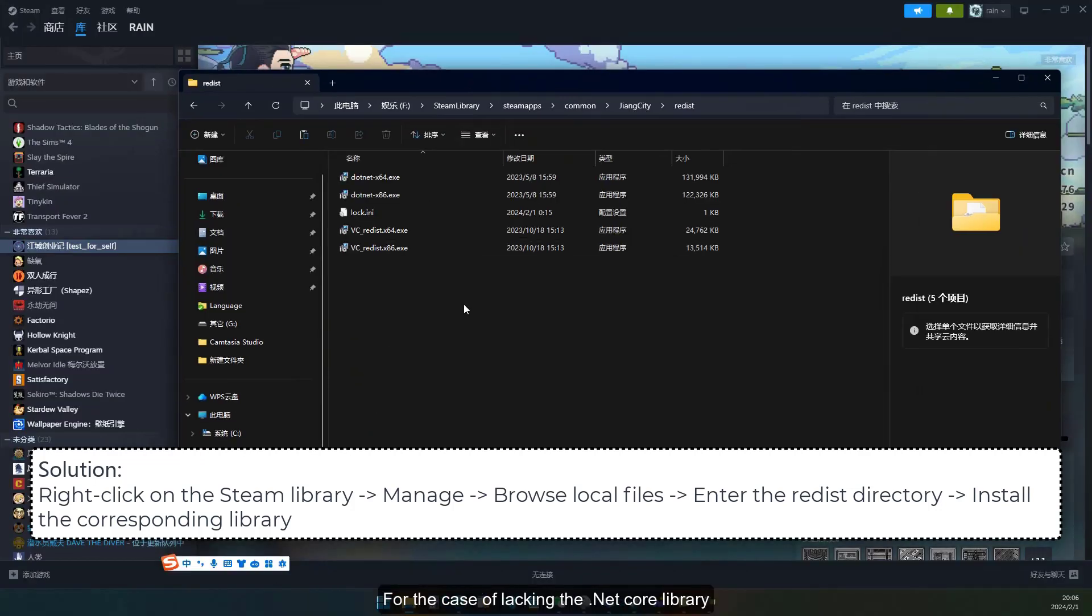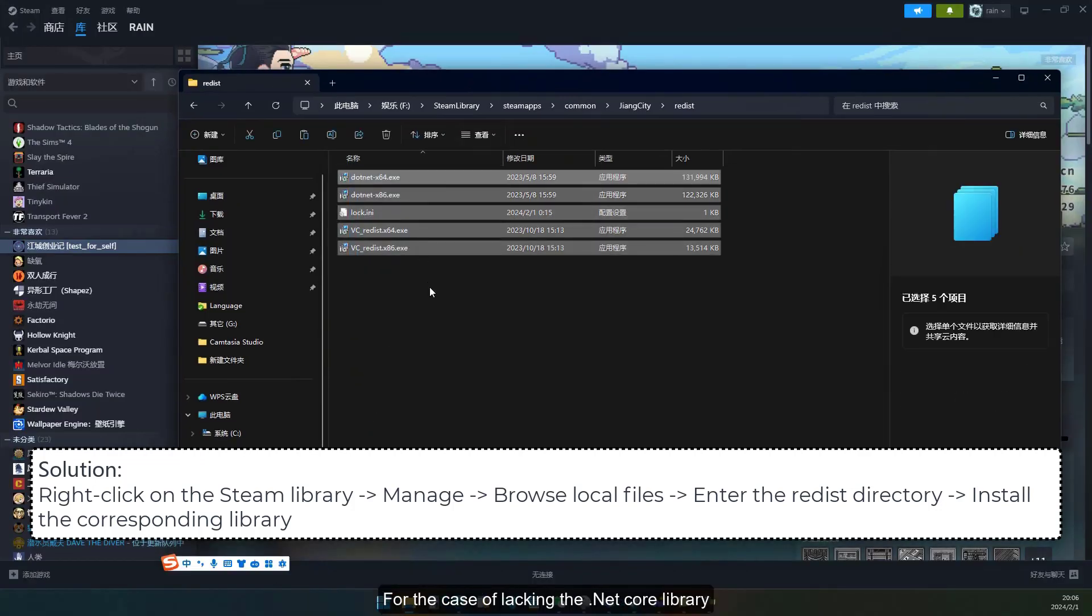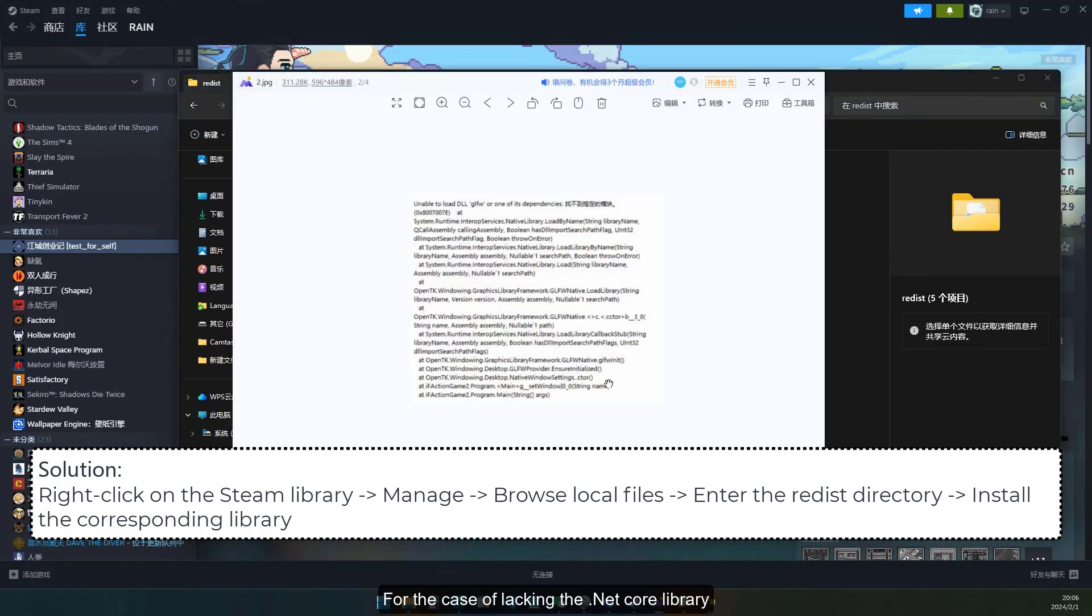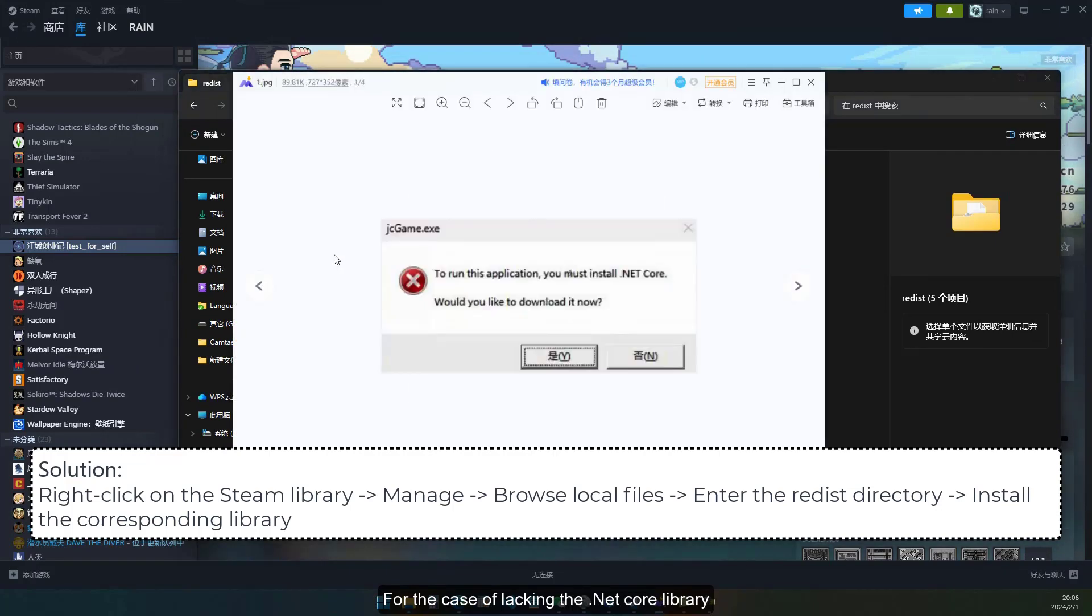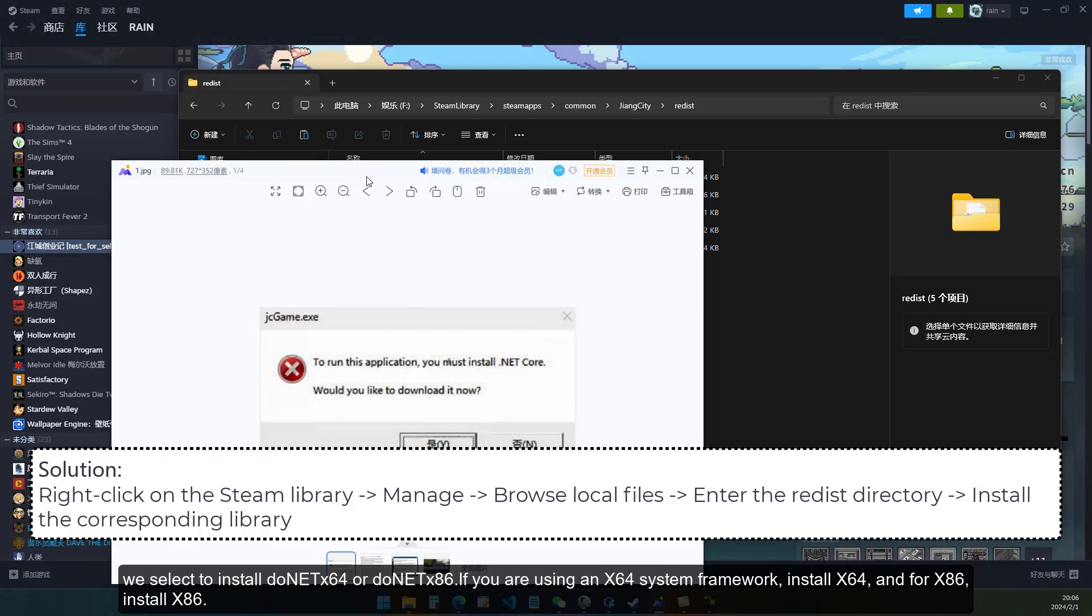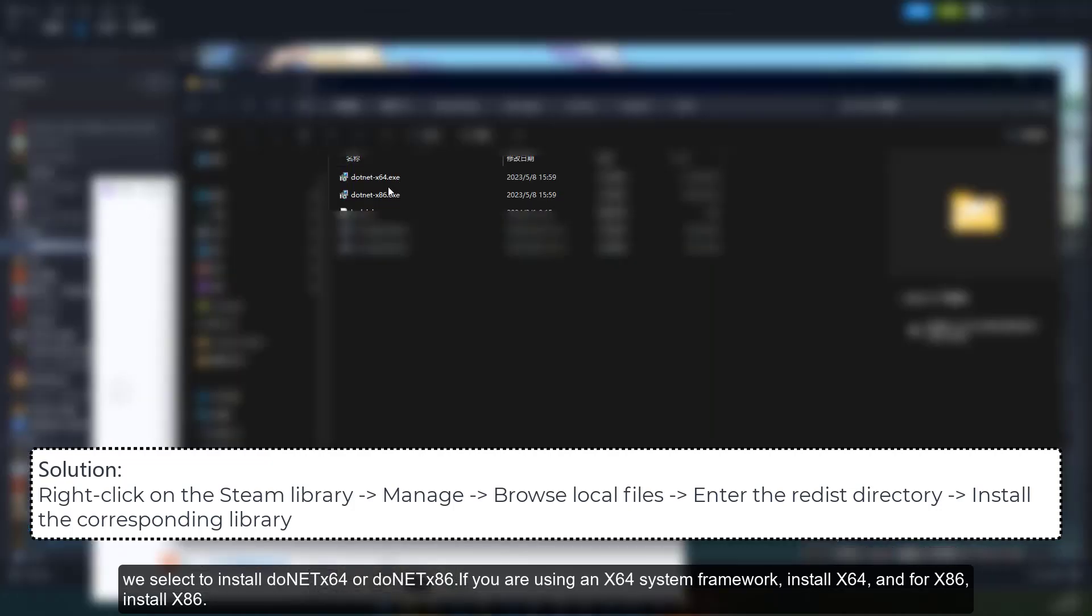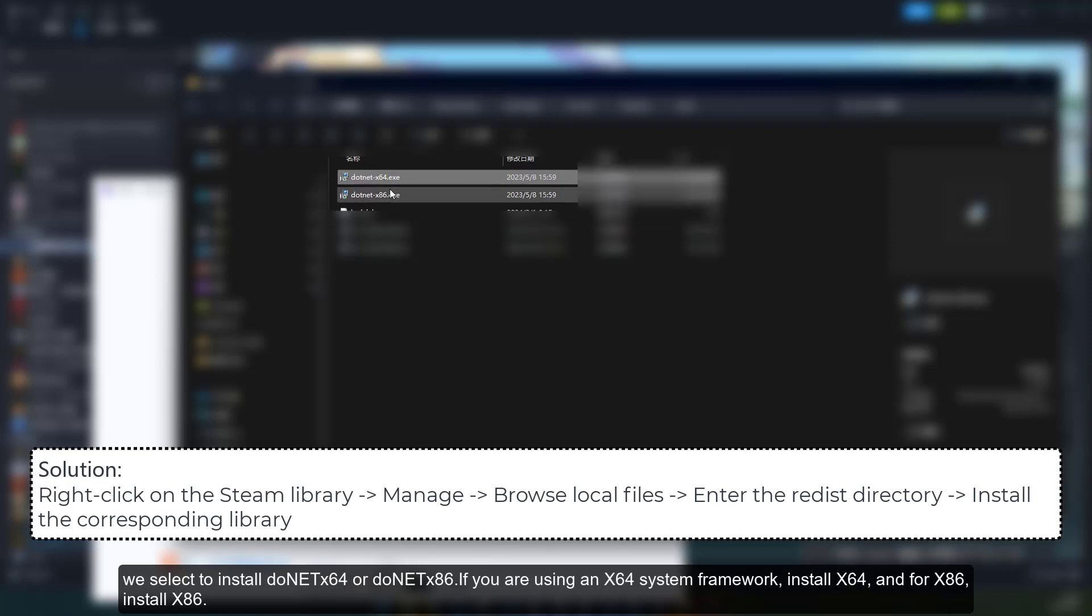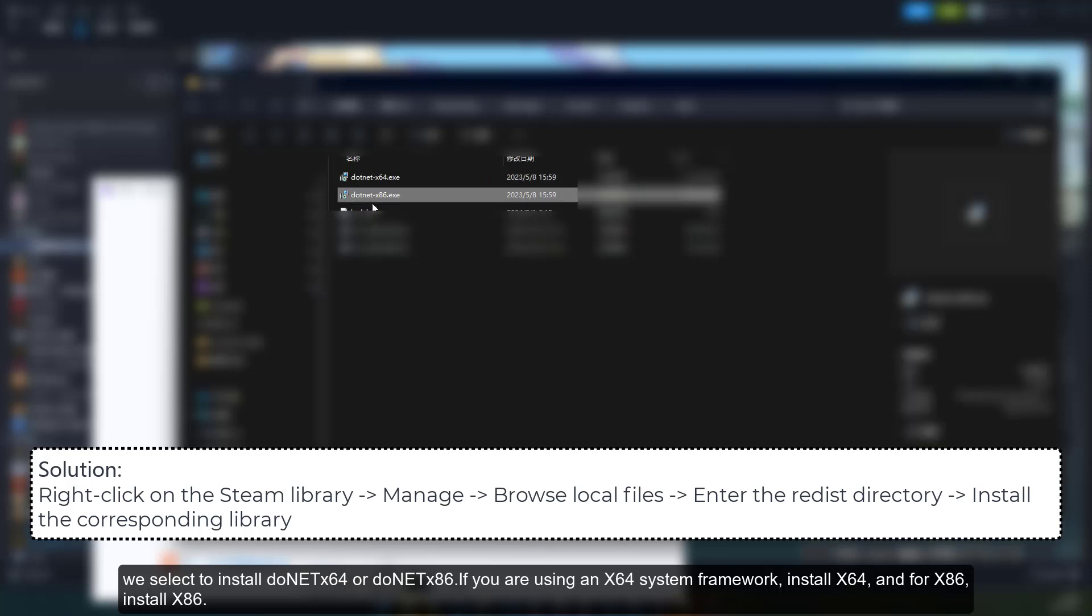For the case of lacking the .NET Core library, we select to install .NET X64 or .NET X86. If you are using an X64 system framework, install X64, and for X86, install X86.